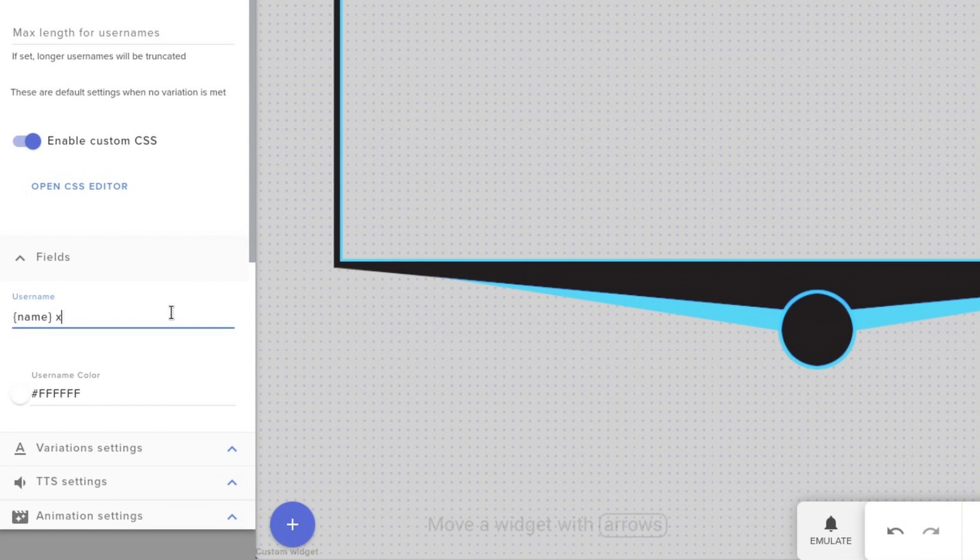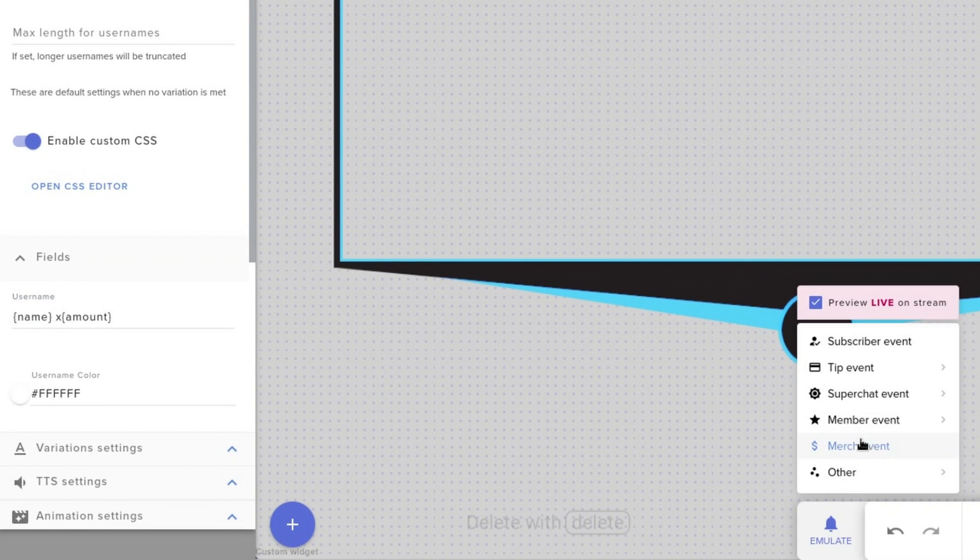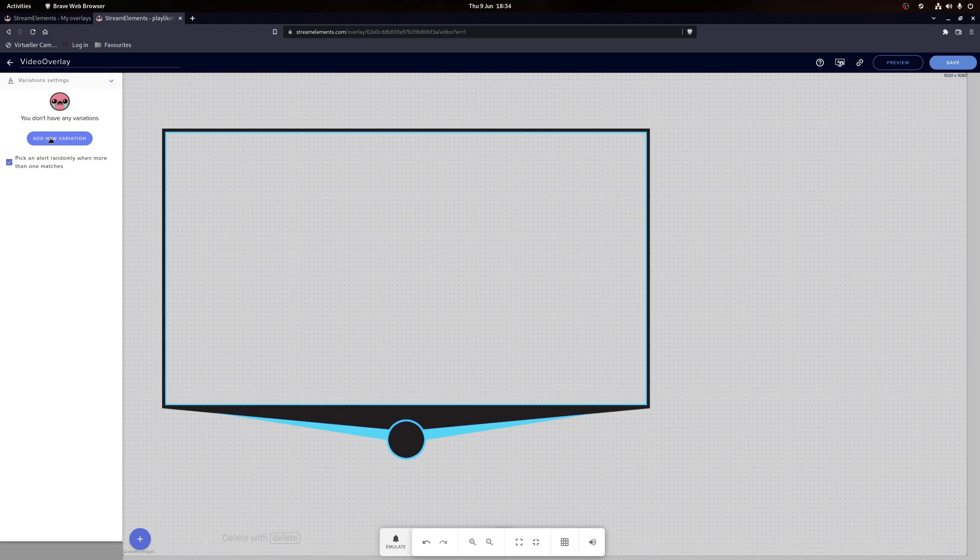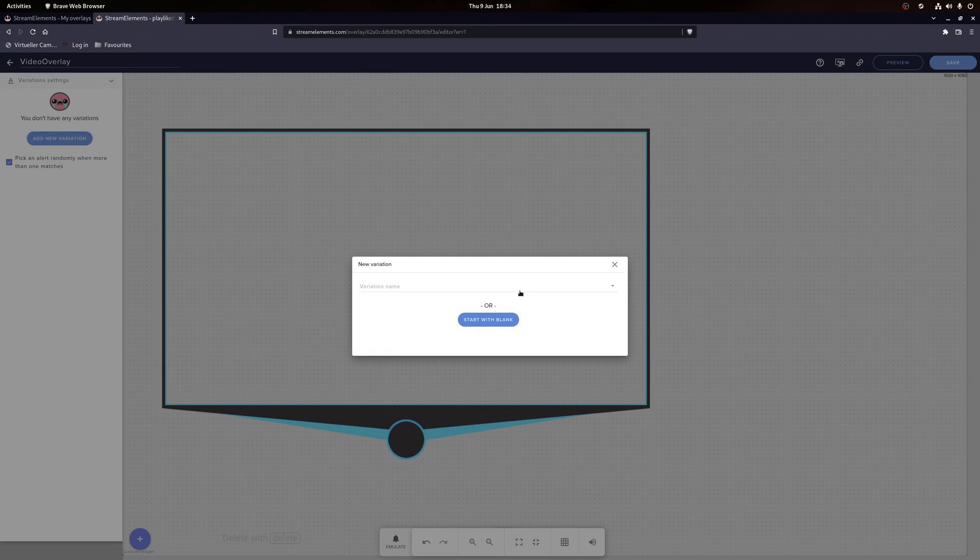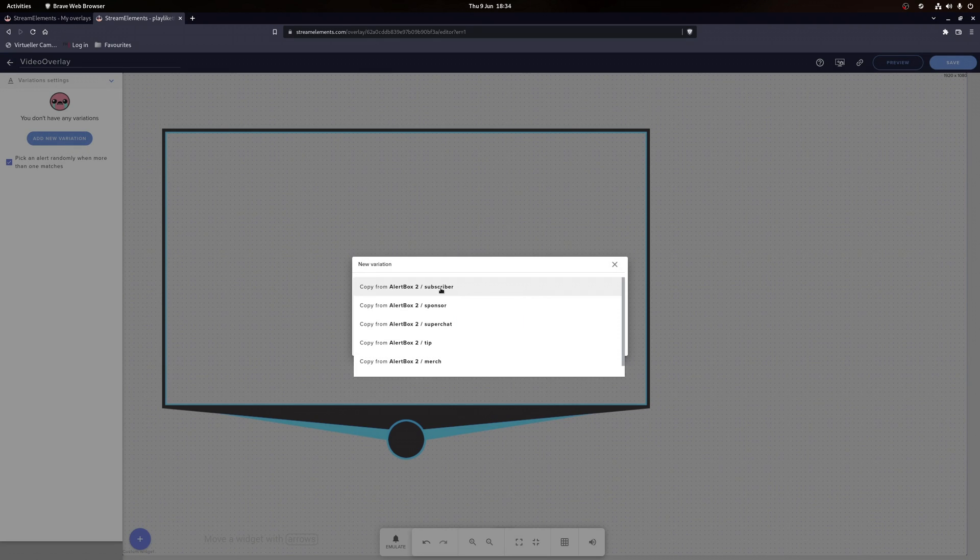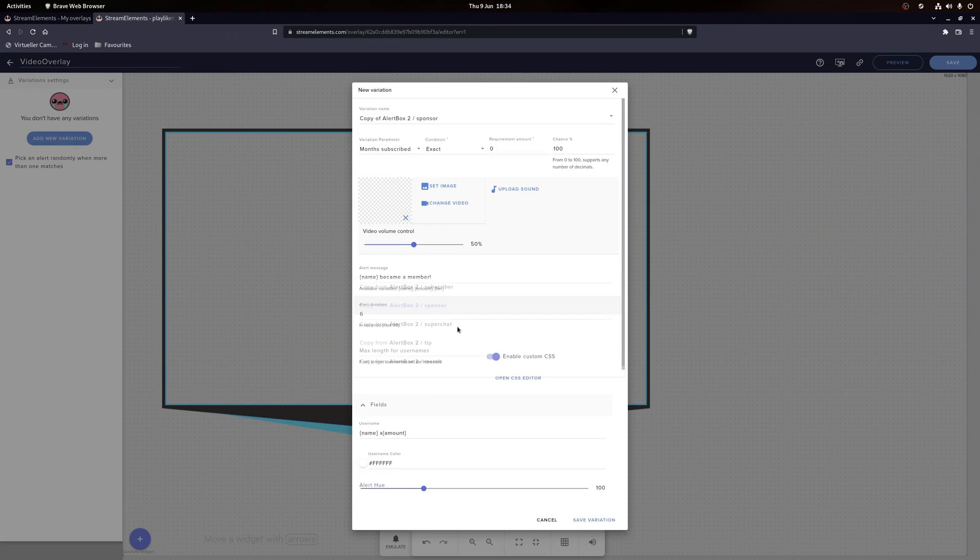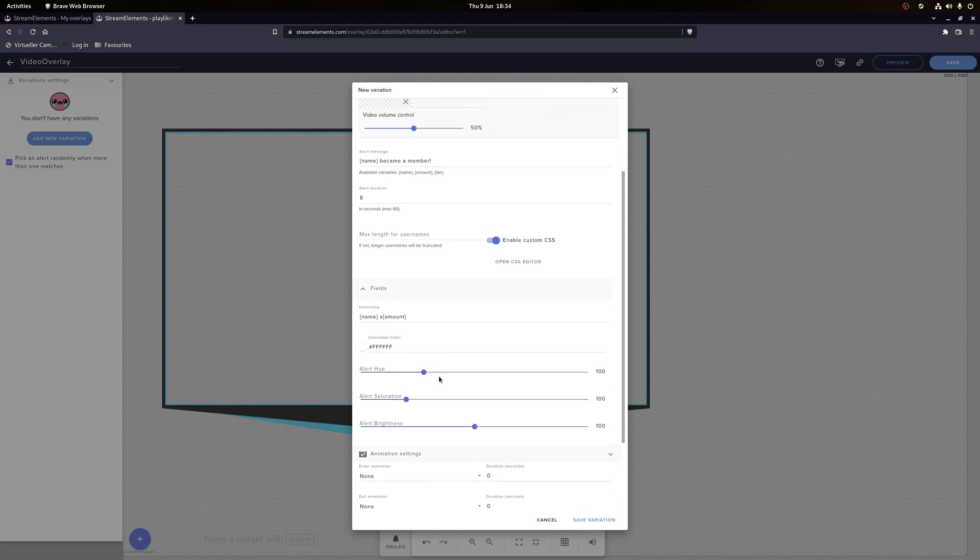If you also want the user subscribed months displayed, then you can add curly brackets amount as a parameter. And make sure to set up different variations for like three months, six months, etc. Just copy the default alert and change the hue value to something else.